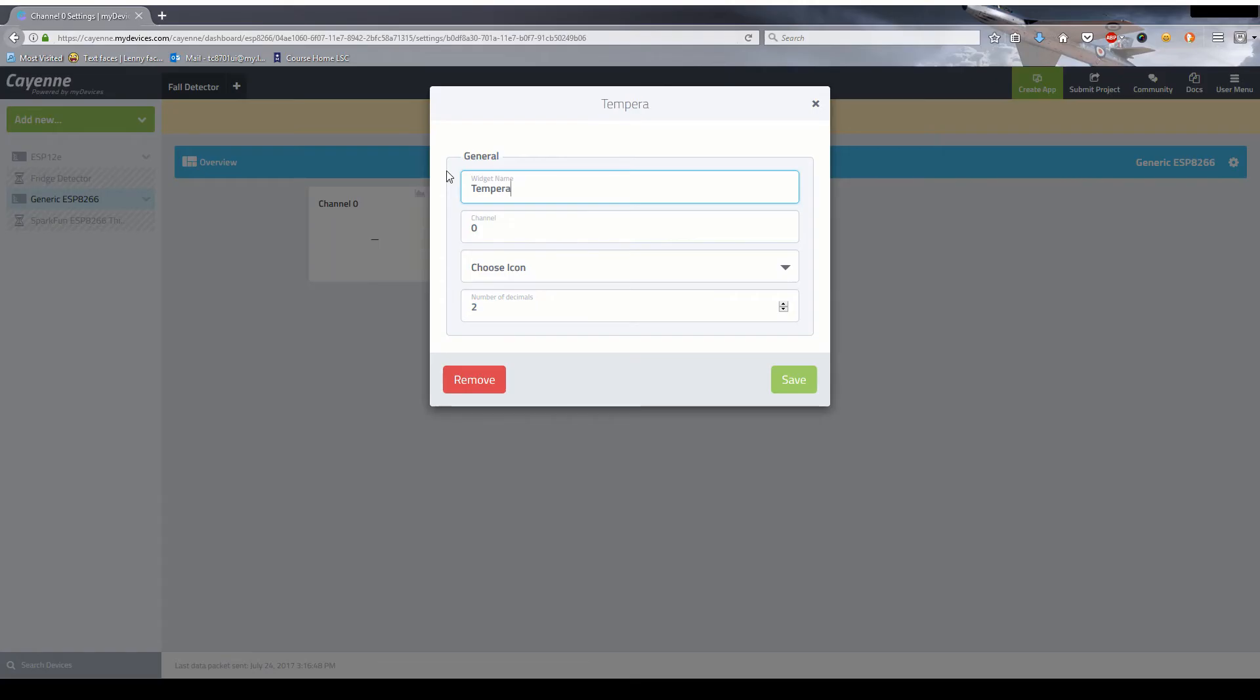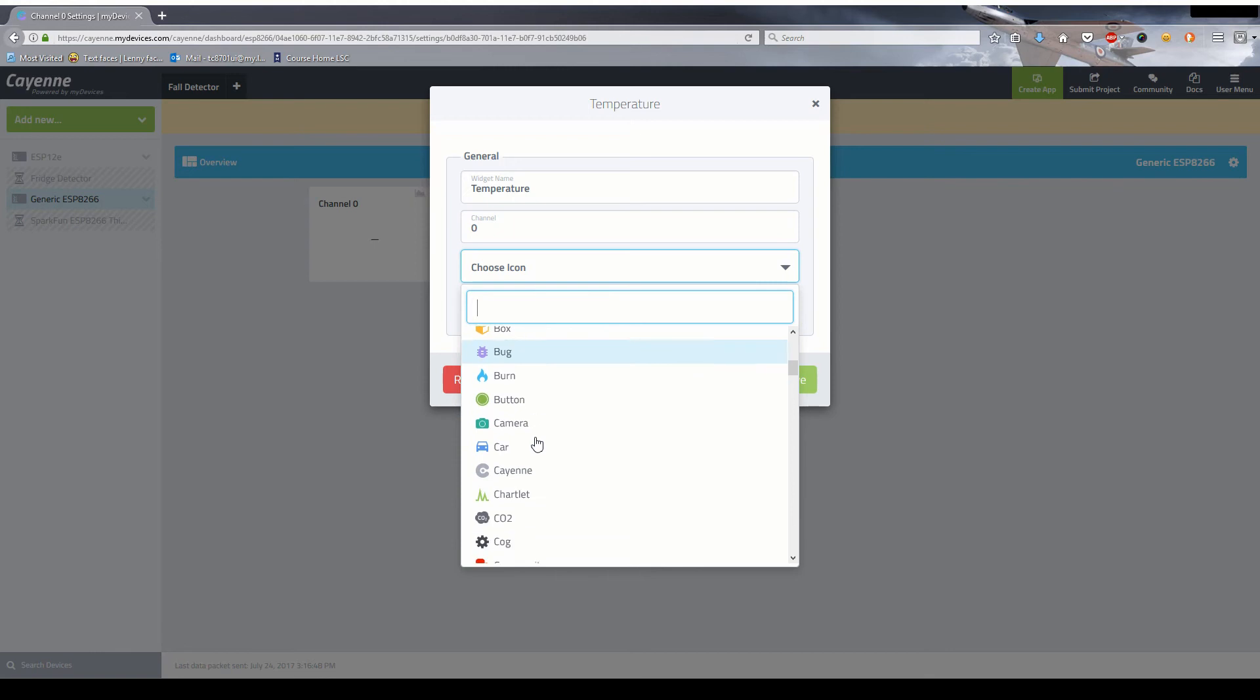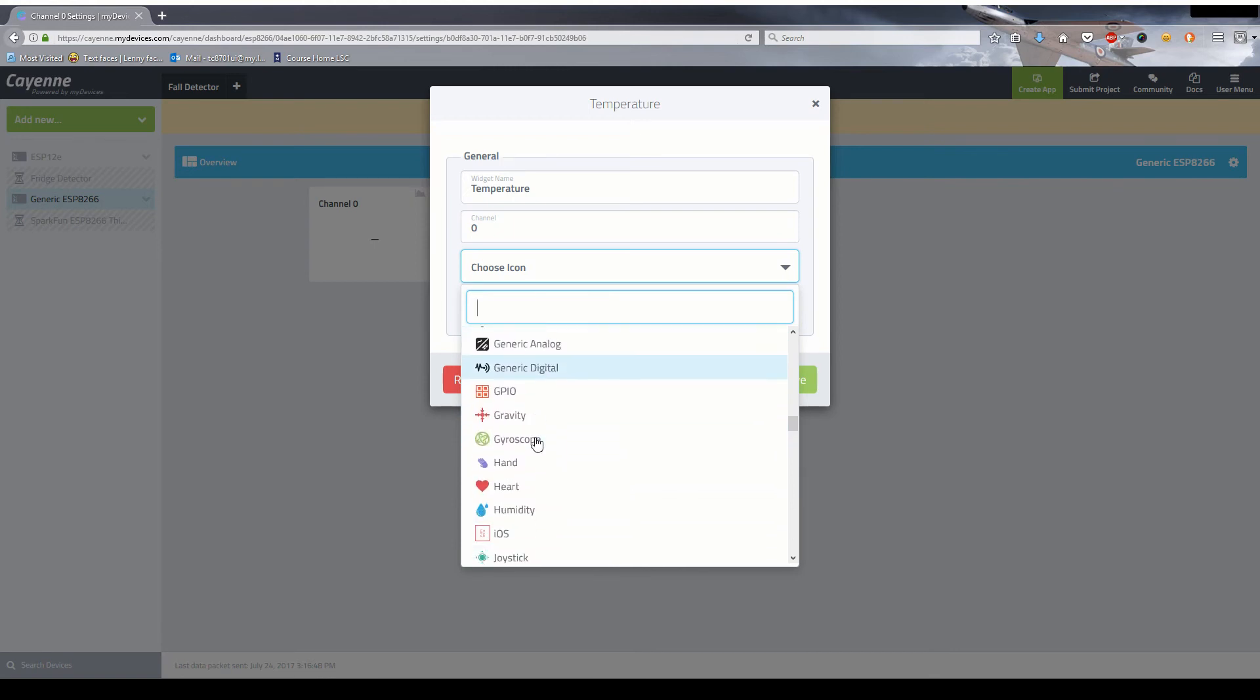I then added a channel and made it alert me whenever the temperature goes above 40 degrees Fahrenheit. The ESP8266 sends data every two hours and then goes into a deep sleep to conserve battery power.